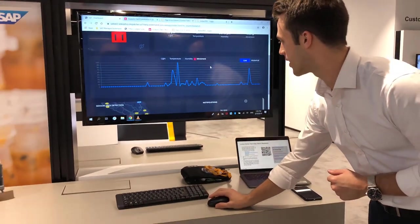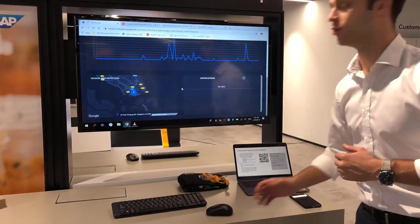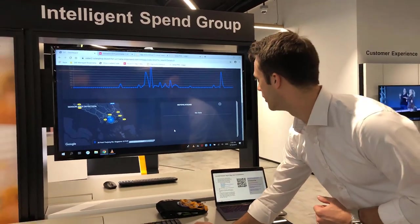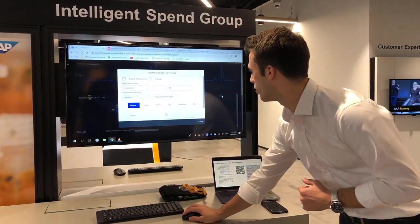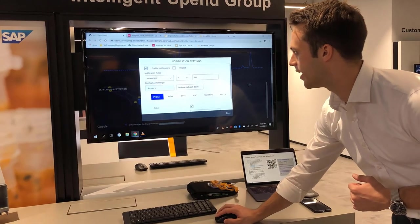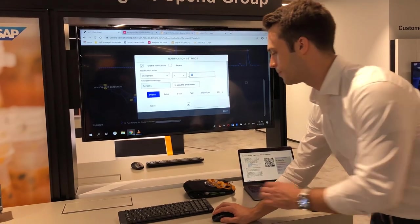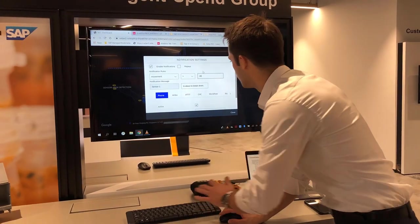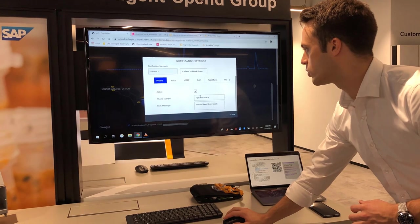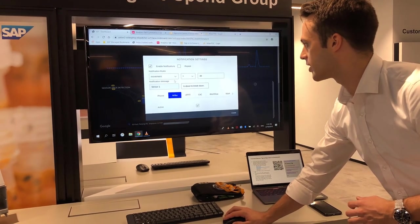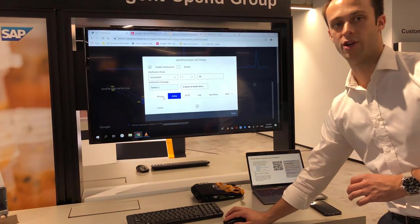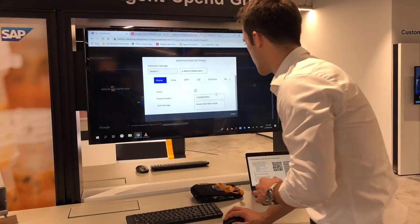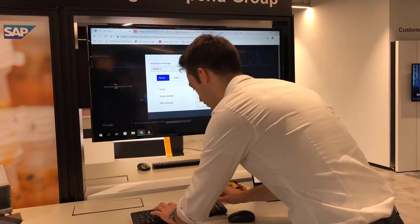What we can then do is drill down a little bit deeper and actually trigger some rules based on that. For example, if we turn the notification section on and I enable that anytime the movement exceeds the threshold, let's say of 30, then it can send an SMS to a phone and actually trigger a purchase requisition within SAP. So let me get that set up right now and have that come to my phone.